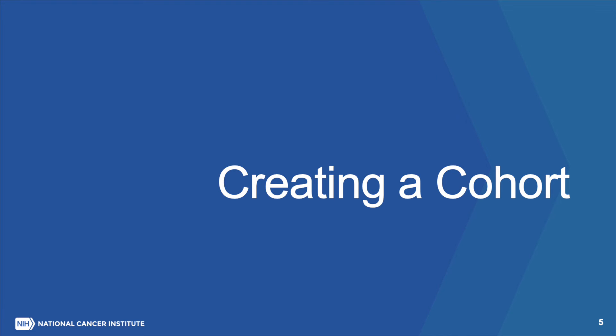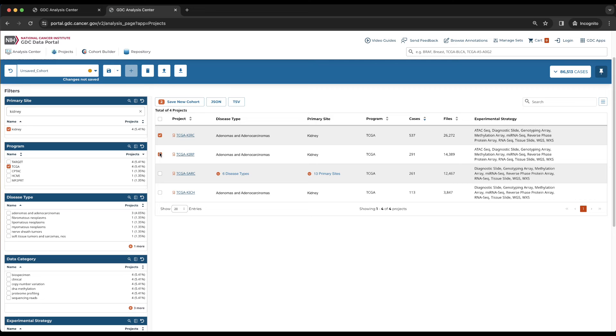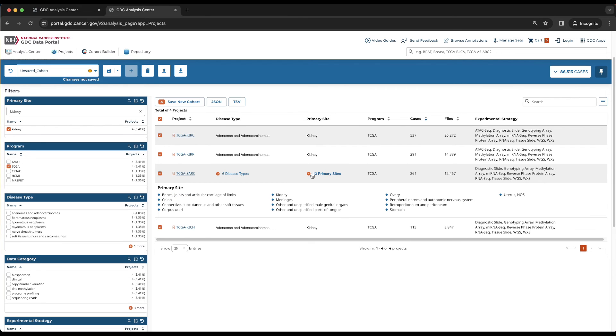Creating a Cohort. Now the main table only contains the projects that meet our criteria. They can be selected one by one by choosing the box on the left side of each row, or they can all be selected by choosing the box in the header. Note that TCGA SARC also has cases with non-kidney primary sites, in addition to cases with kidney primary sites.